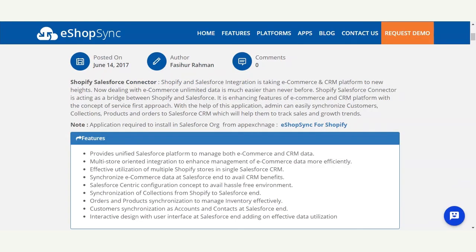It provides a unified Salesforce platform to manage both e-commerce and CRM data at a single place. It has a concept of multi-store oriented integration, in which you can synchronize data from multiple Shopify stores to a single Salesforce CRM and manage them effectively. It can help to synchronize e-commerce data at the Salesforce end to avail all CRM benefits.